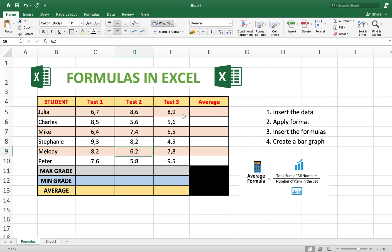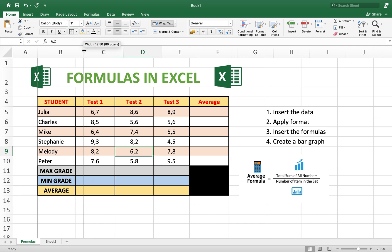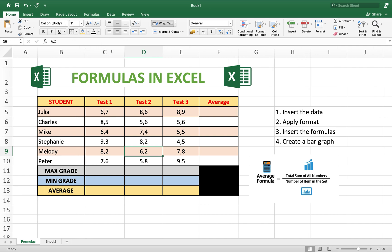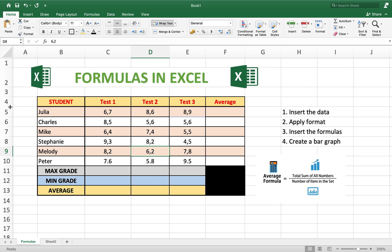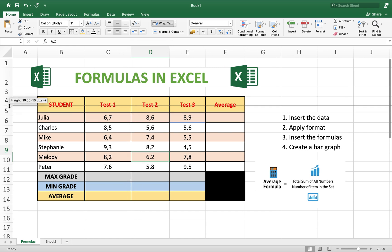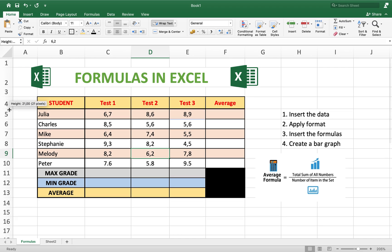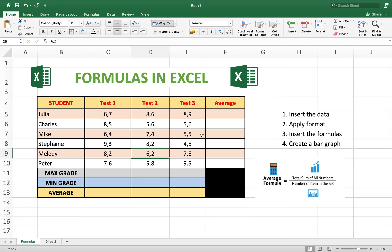In this tutorial we are going to explain how to insert formulas in Excel. First of all we are going to create a table. You create a table, you can add information, and you can change the size of the columns you need. You can also resize the rows — the height of the rows — from the side, and then you insert the information.